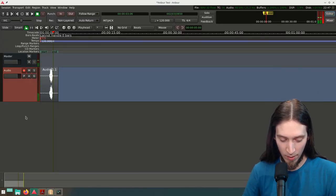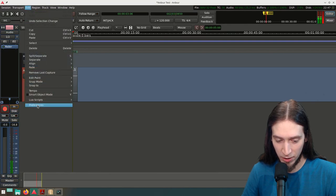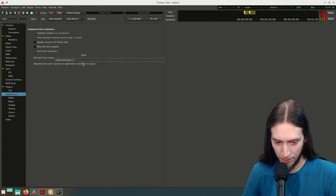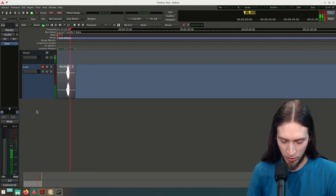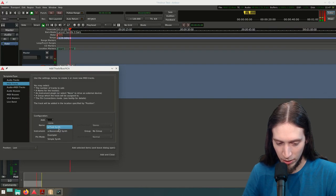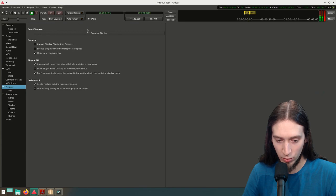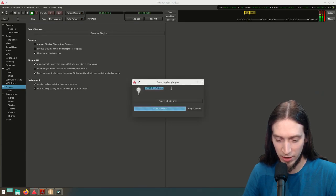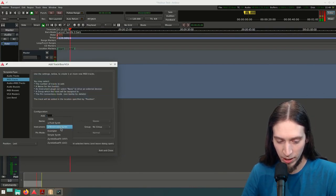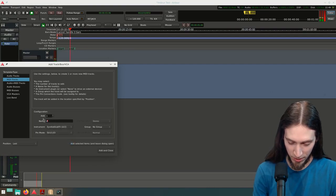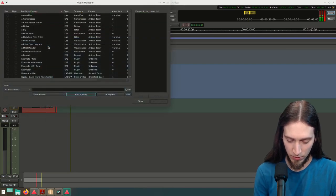Let's try it in Ardour. I'll press Ctrl+Shift+N and add a new MIDI track — let's make it a MIDI track. You can see we don't have ZynAddSubFX on the list yet. We need to go to Edit > Preferences > Plugins and click Scan for Plugins. It has detected ZynAddSubFX. Now if I go Ctrl+Shift+N and add a new MIDI track, I have ZynAddSubFX on the list. I'm going to pick the LV2 version — let's call this ZynAddSubFX.